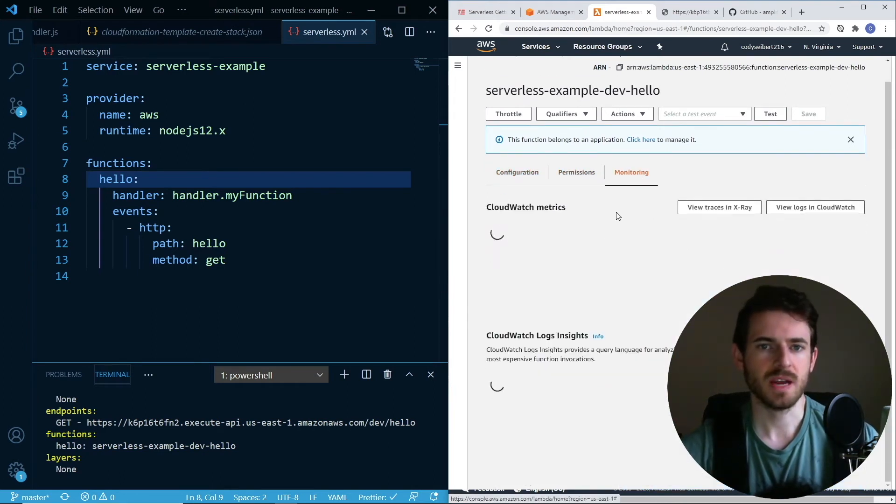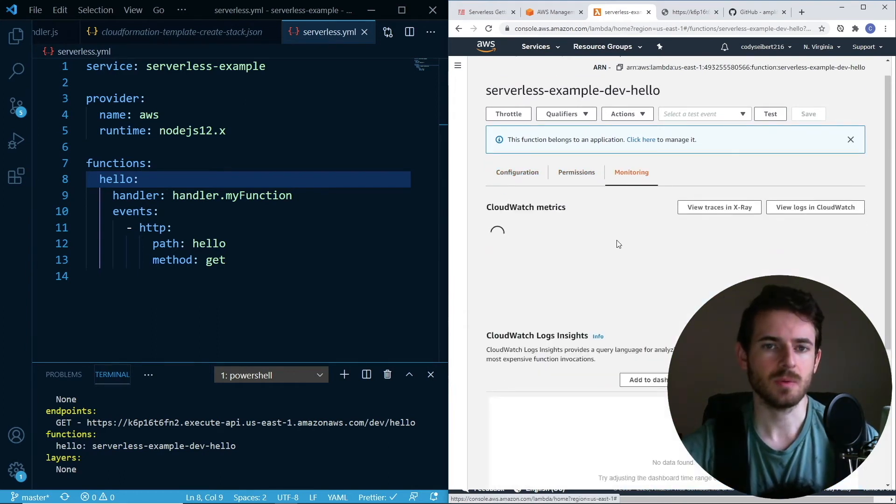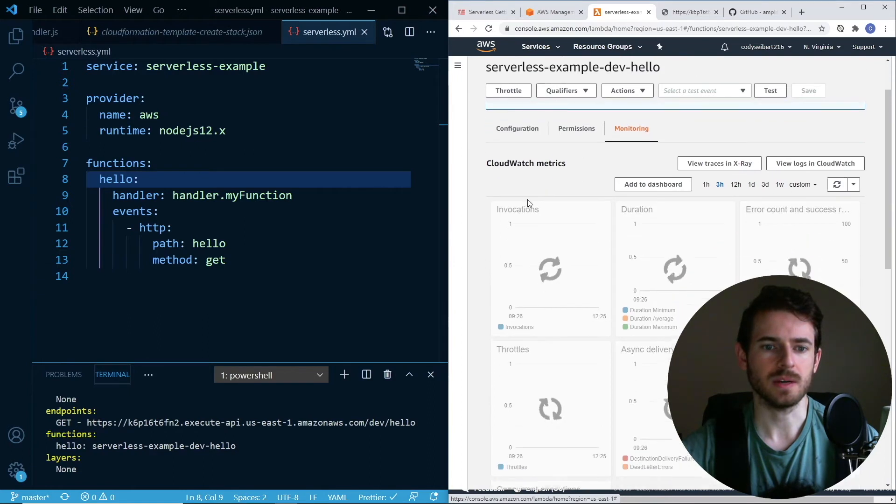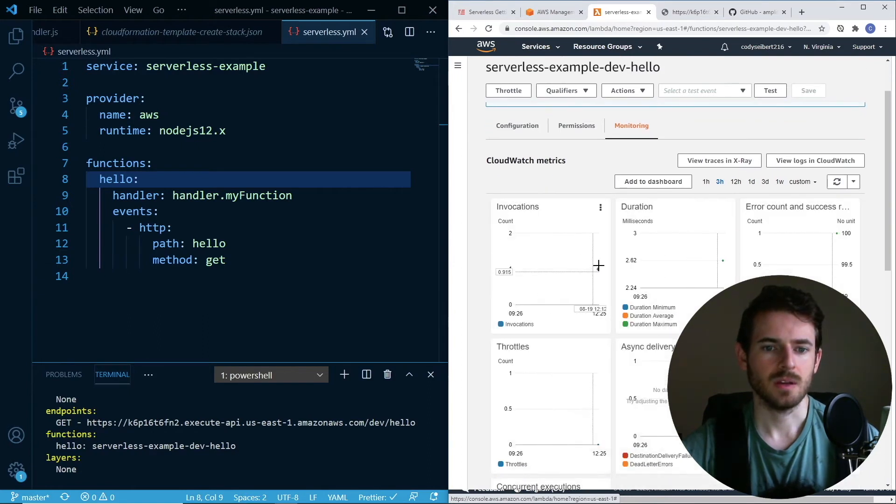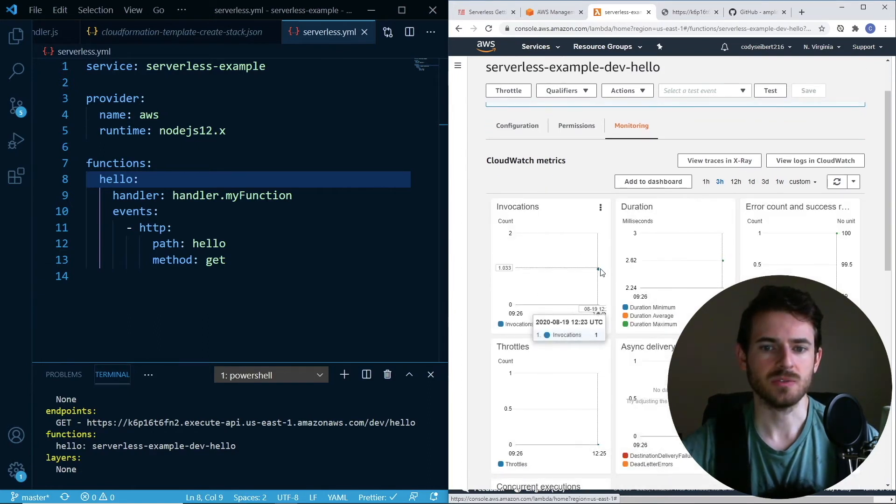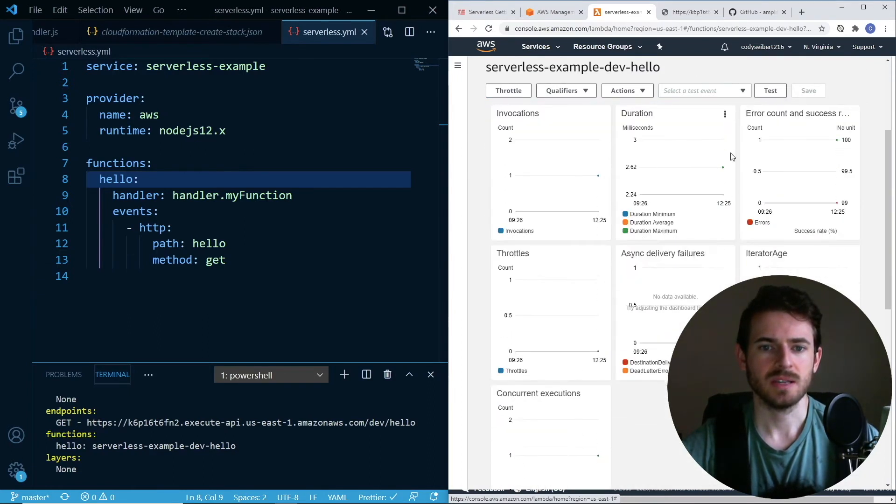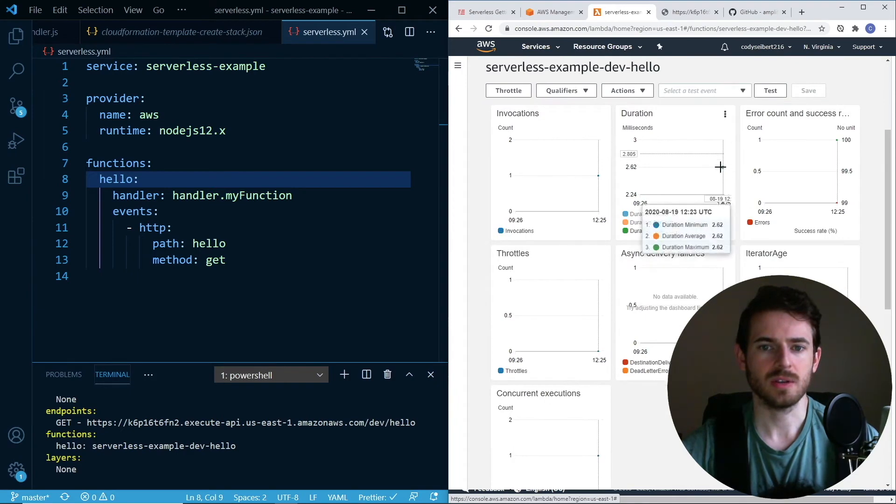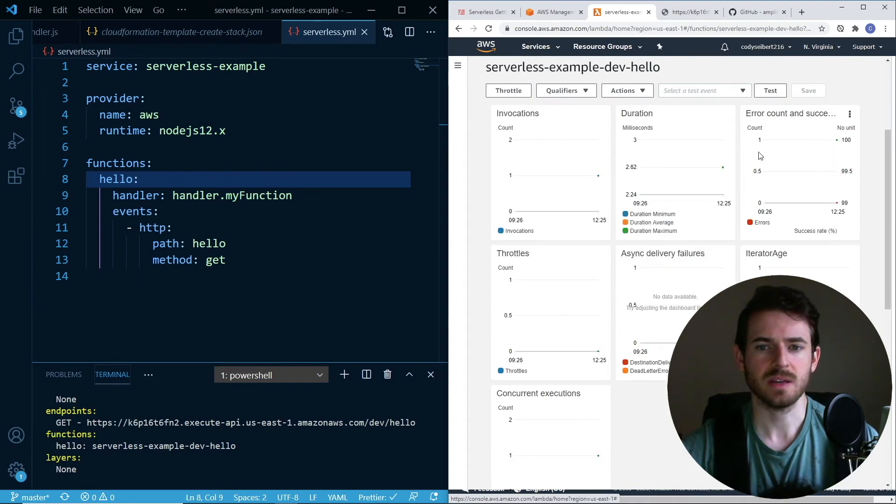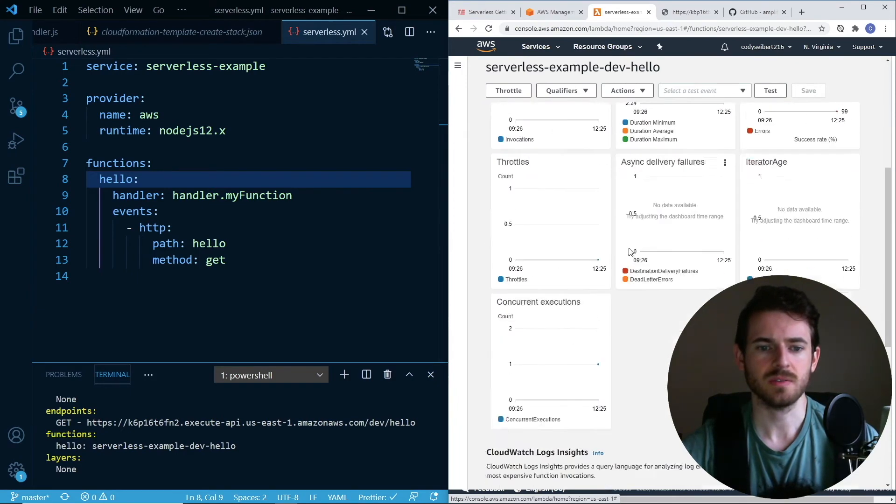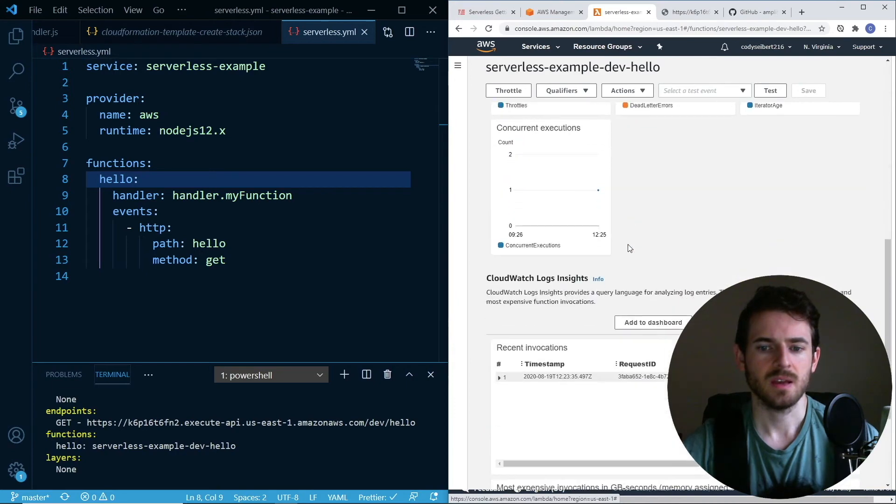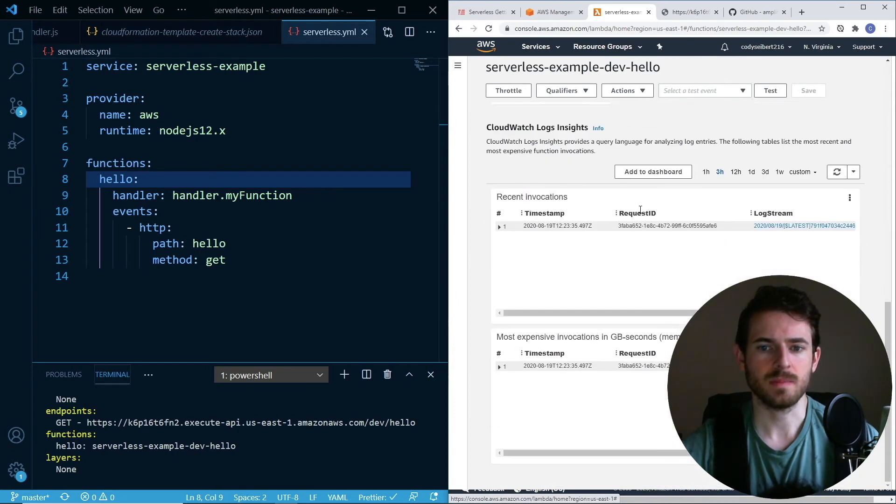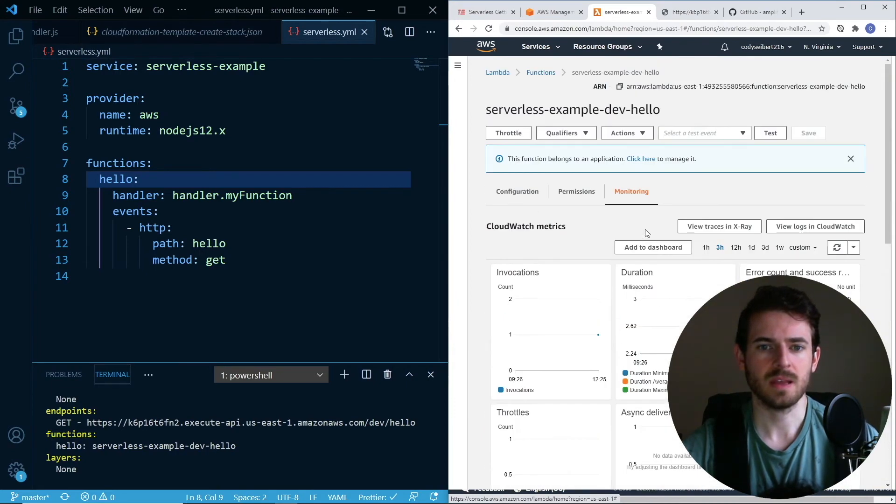One thing that's nice to know is your monitoring down here. You can actually see when people access your Lambda. You'll see a little blue dot when someone tried to hit your Lambda. It tells you how long your Lambda took to run. This is two milliseconds. Any errors, throttling, stuff like that. Just some important metric stuff.